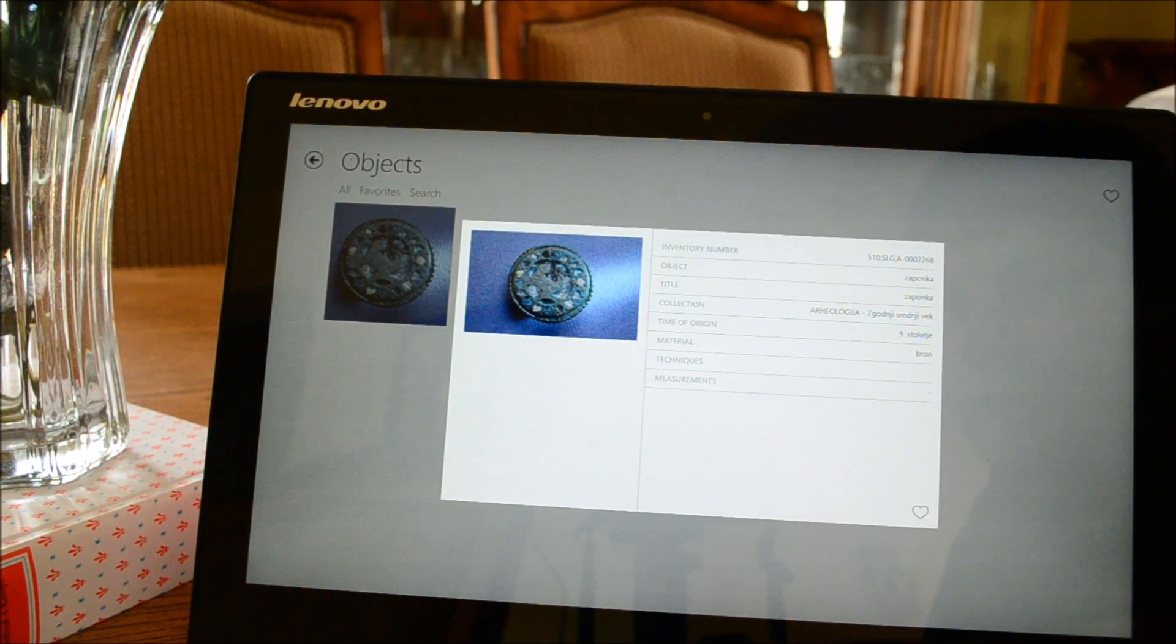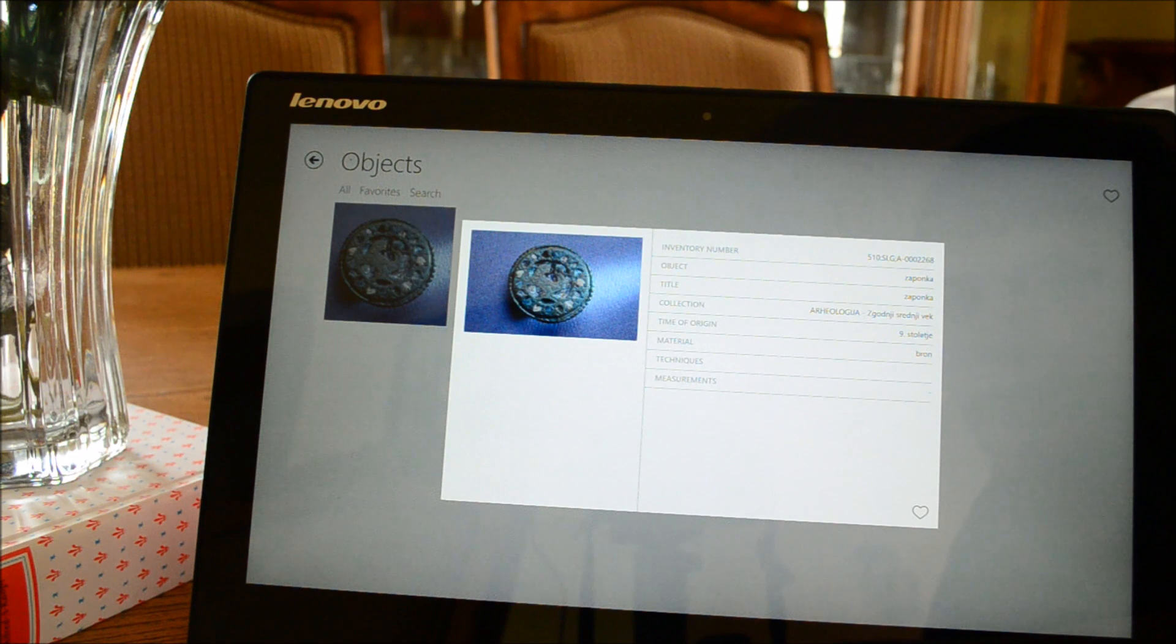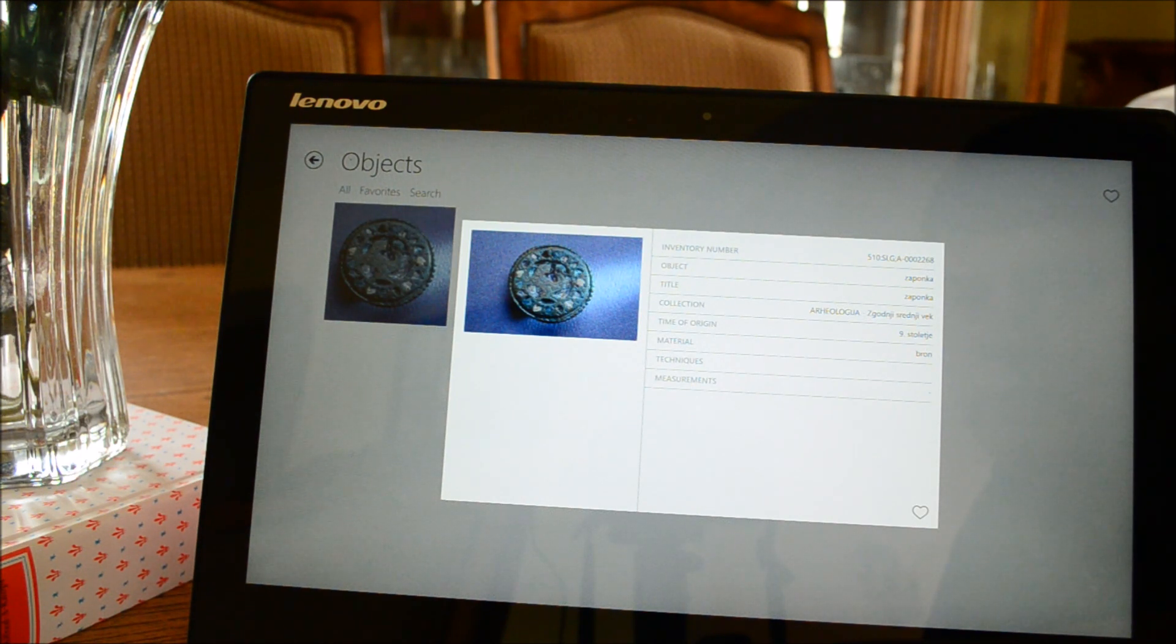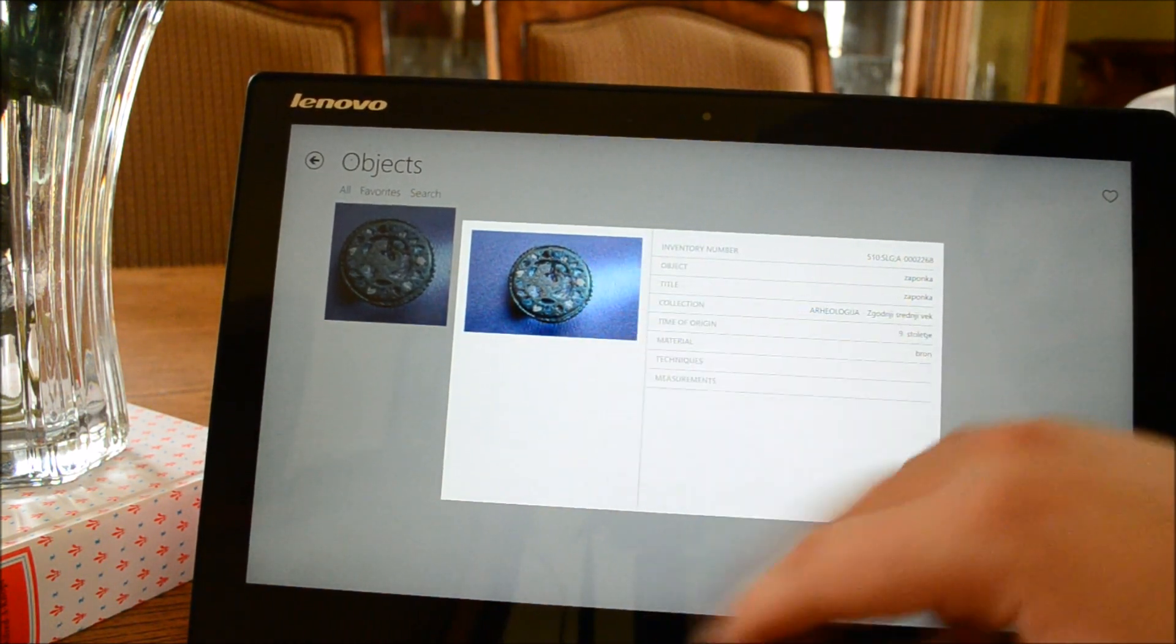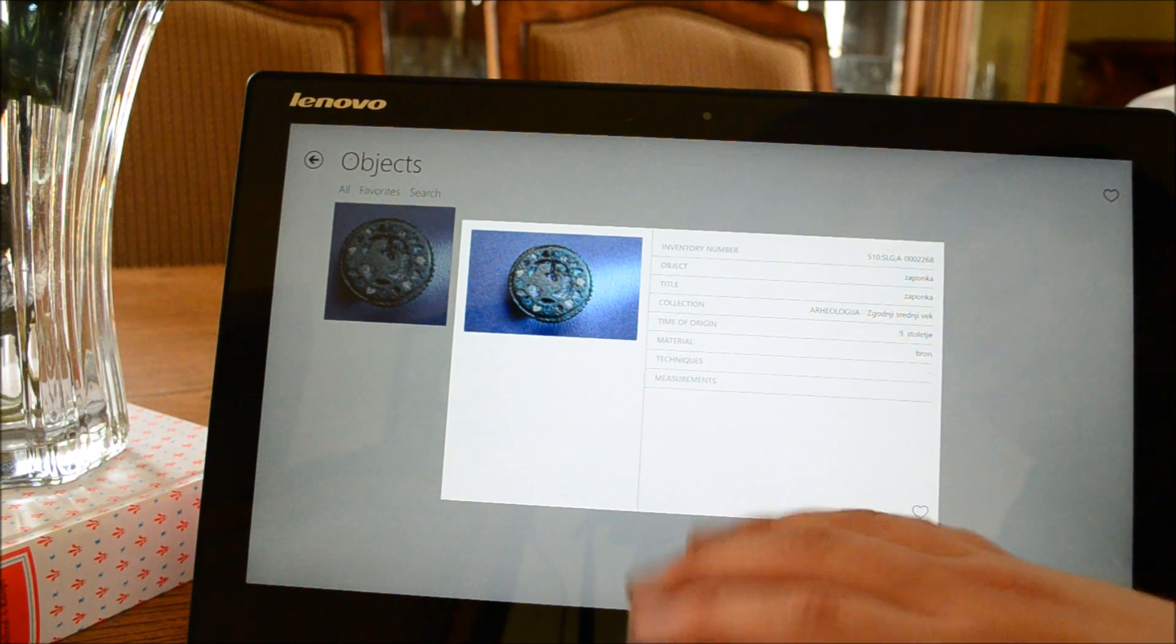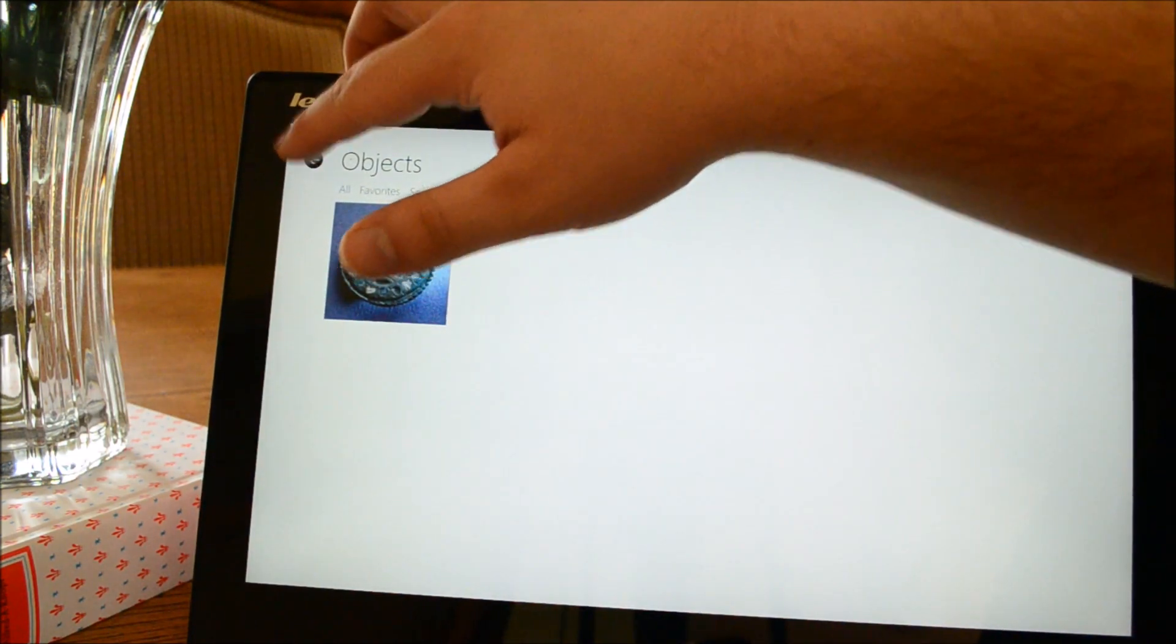And there we go. This is a Zaponka. I'm going to say this horribly. I know what that is. No, I don't. And it's bronze, I think. I don't know. But there you go. That's something.